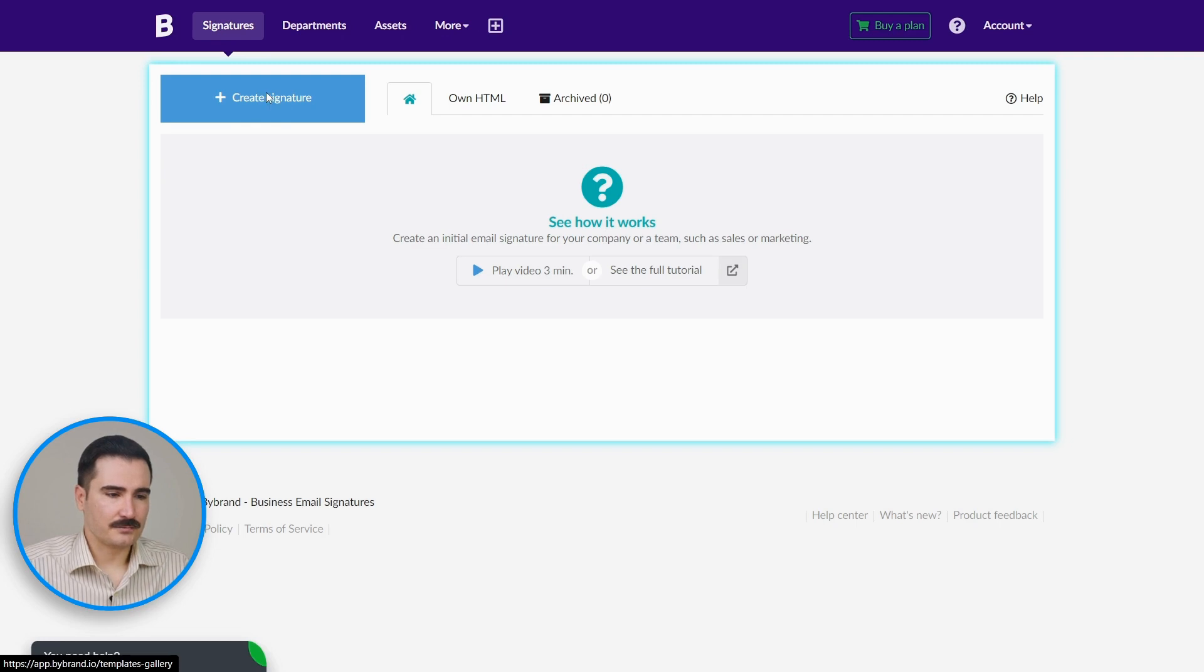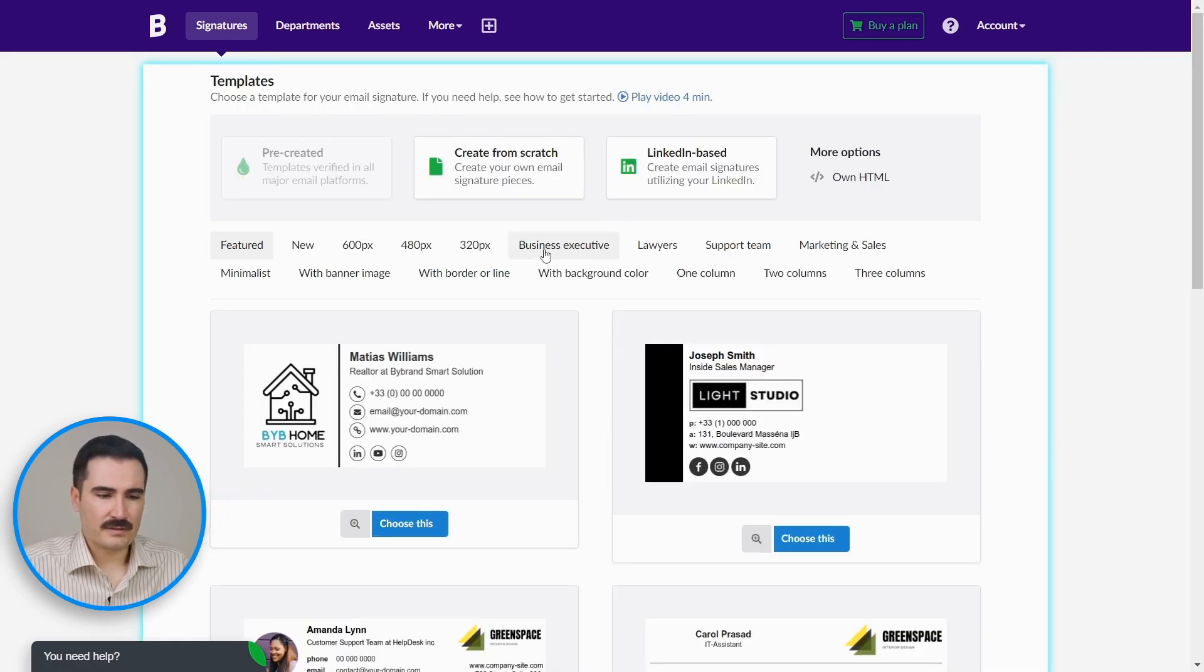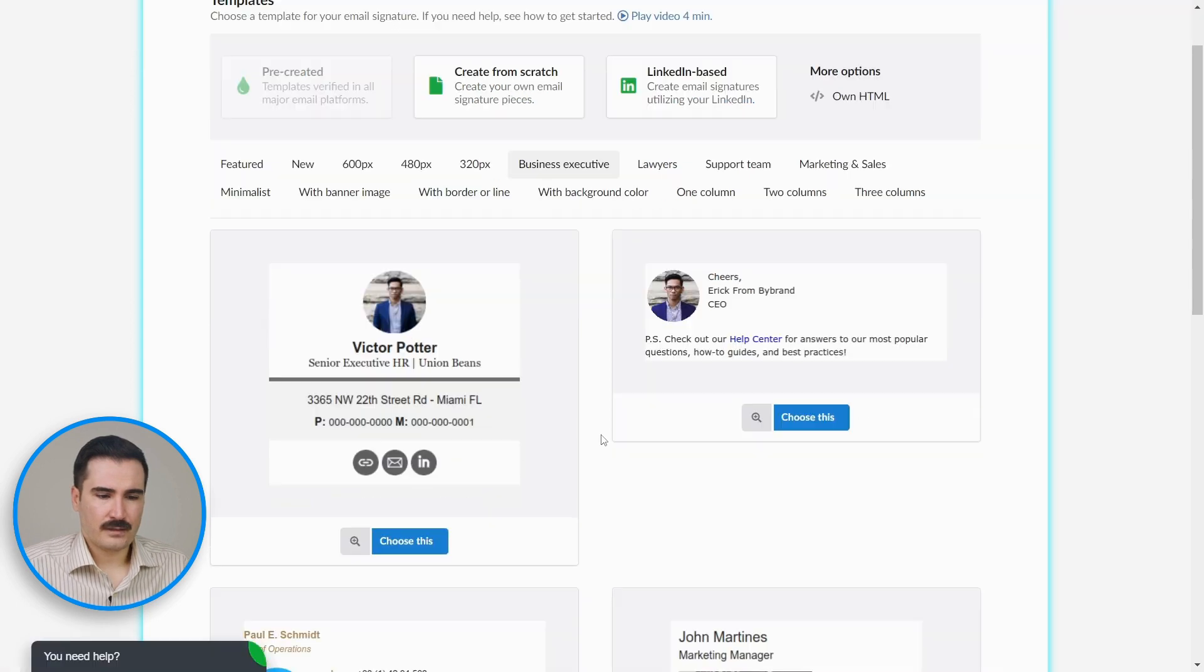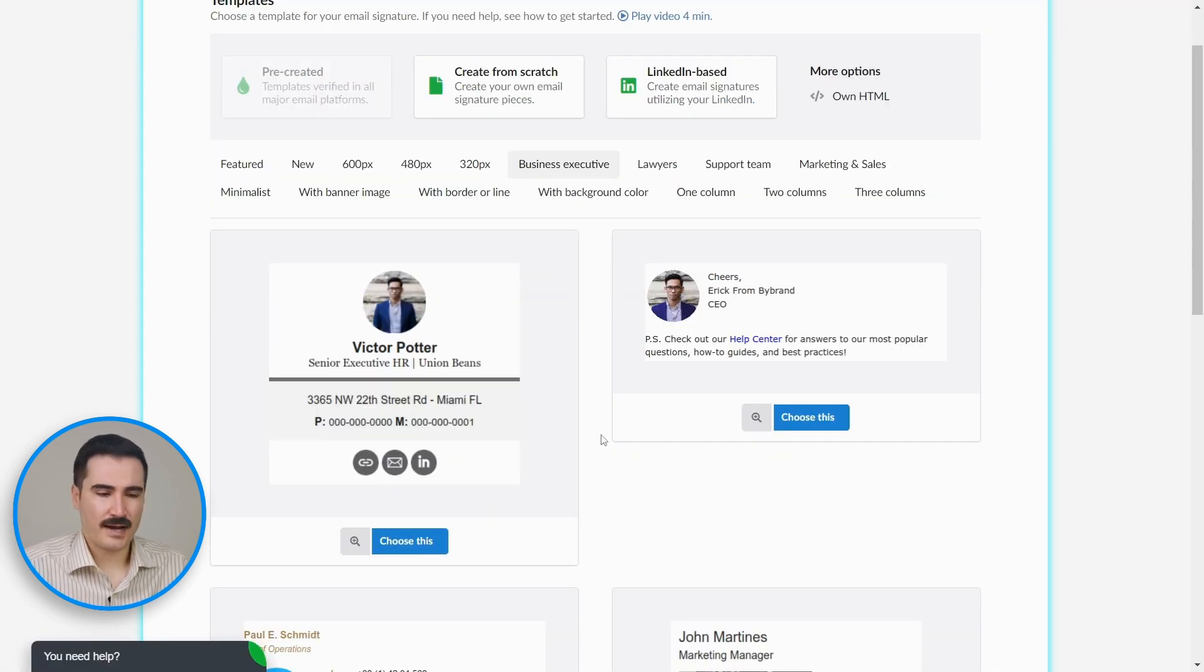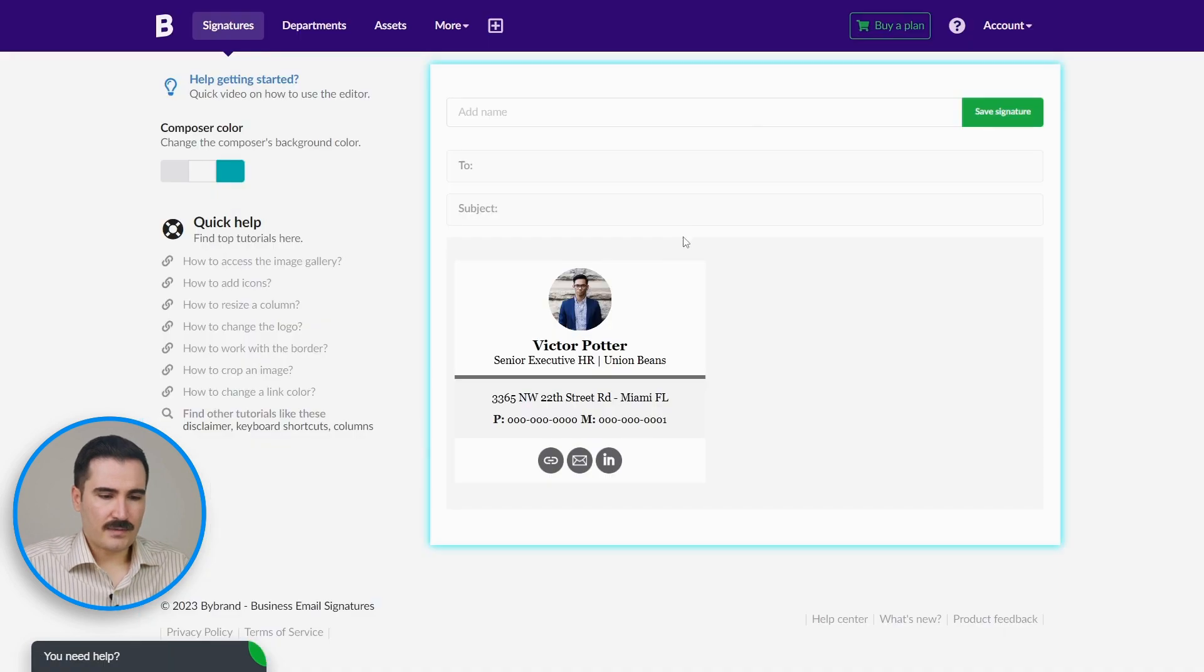We have multiple templates on this page, but you're going to select the Business Executive. Now you're going to choose the template that suits your style and branding. I like this one.